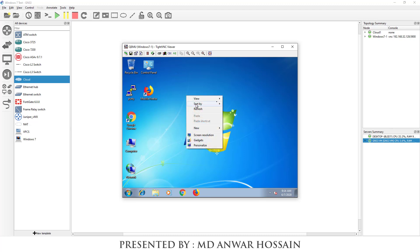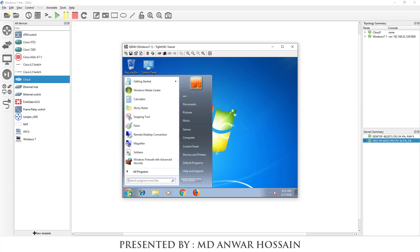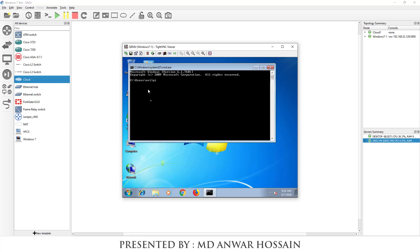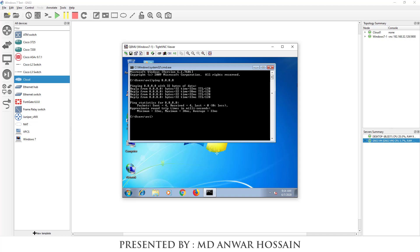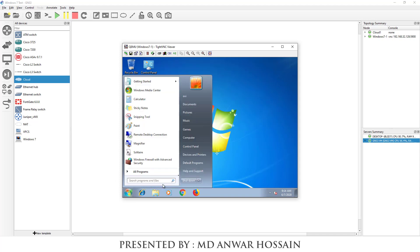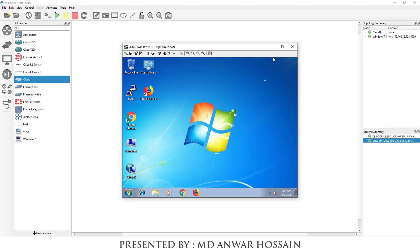Now we will test the connection from this host. Open CMD ping to Google DNS 8.8.8.8 and we can see it's replying. That's how you can upload and set up Windows 7 host in GNS3.